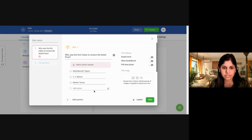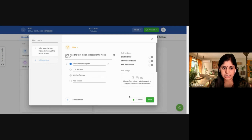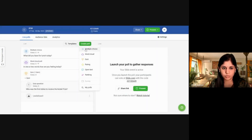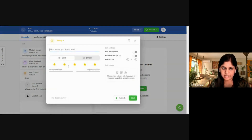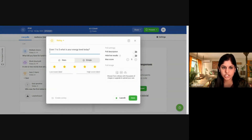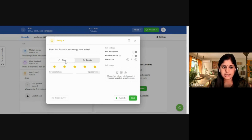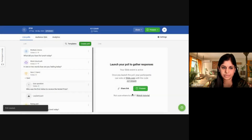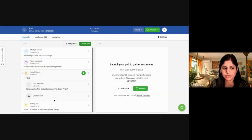Since it's a quiz, you need to select the correct answer, then click on Save. Now let's create one more poll — a rating poll. 'From one to five, how is your energy level today?' You have two display options: stars and emojis. I'm going with stars, rated one to five. Click on Save.